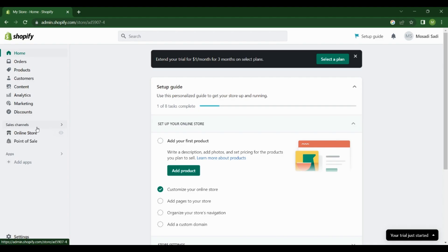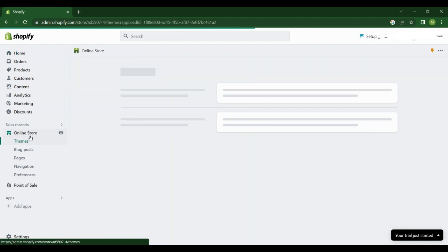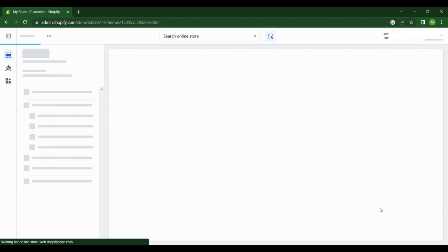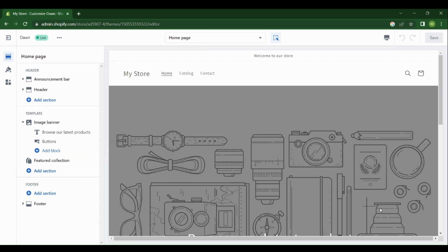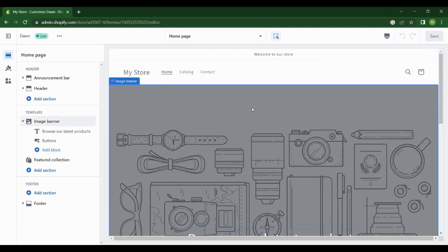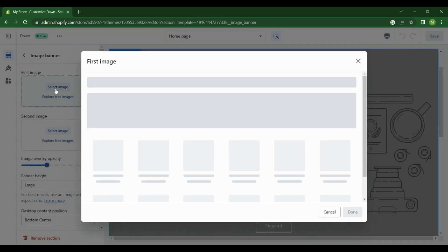Okay, we are on our Shopify store now. Click on Online Store. It's going to take you straight to Themes. Then click on Customize. Then click on this default banner that they created for you, then select Image.